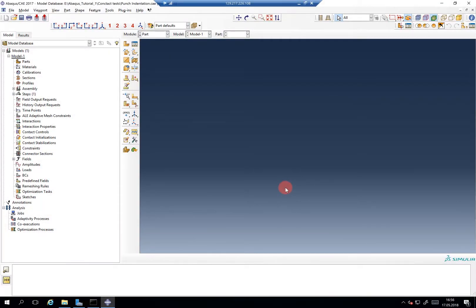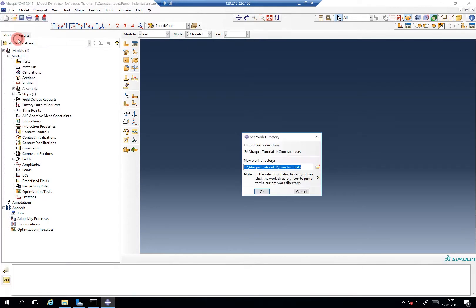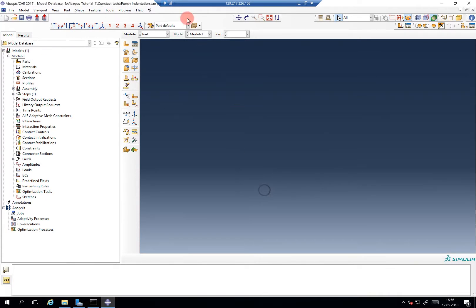Alright guys, to quote a famous singer, hello from the other side. This is the Abacus part of our tutorial. I already defined the work directory, contact tests. I gave the CAE file punch indentation name.